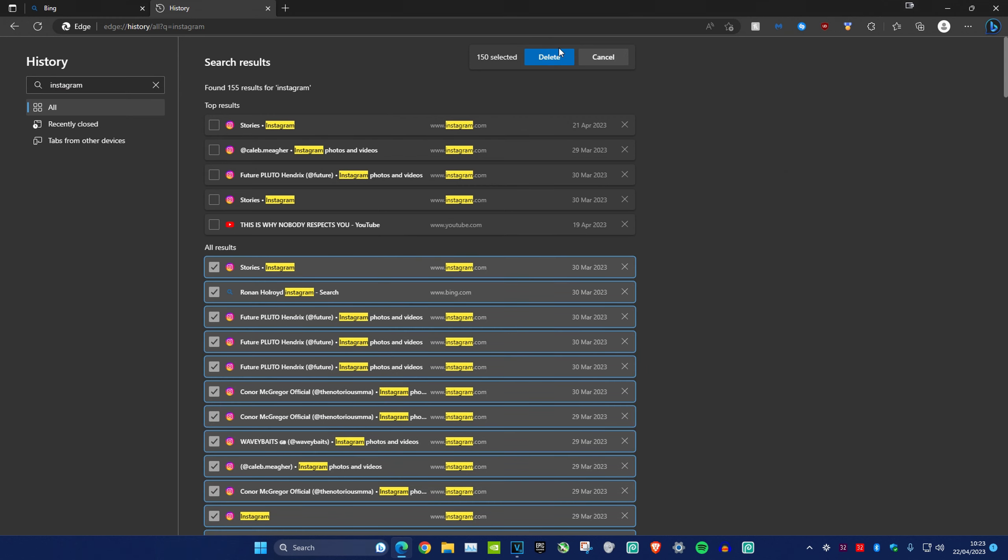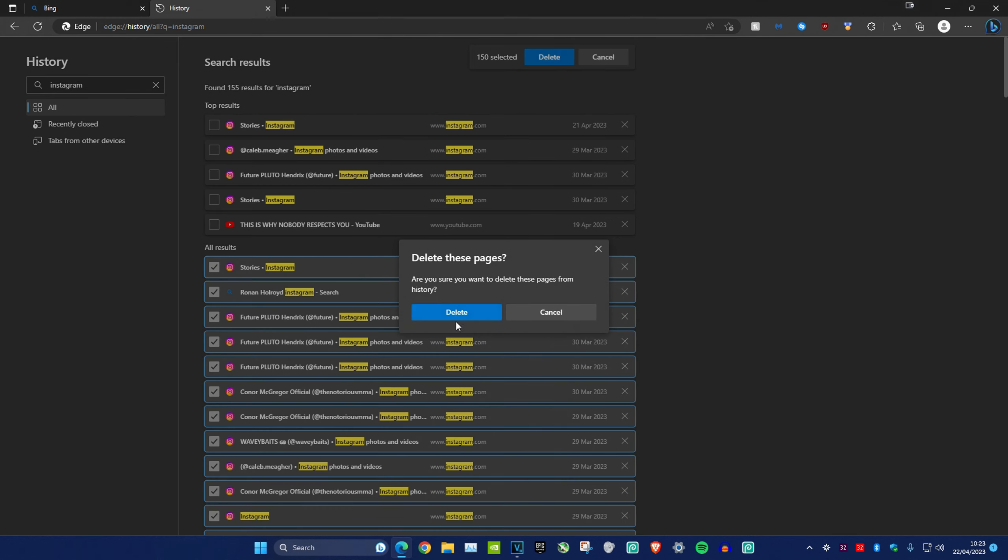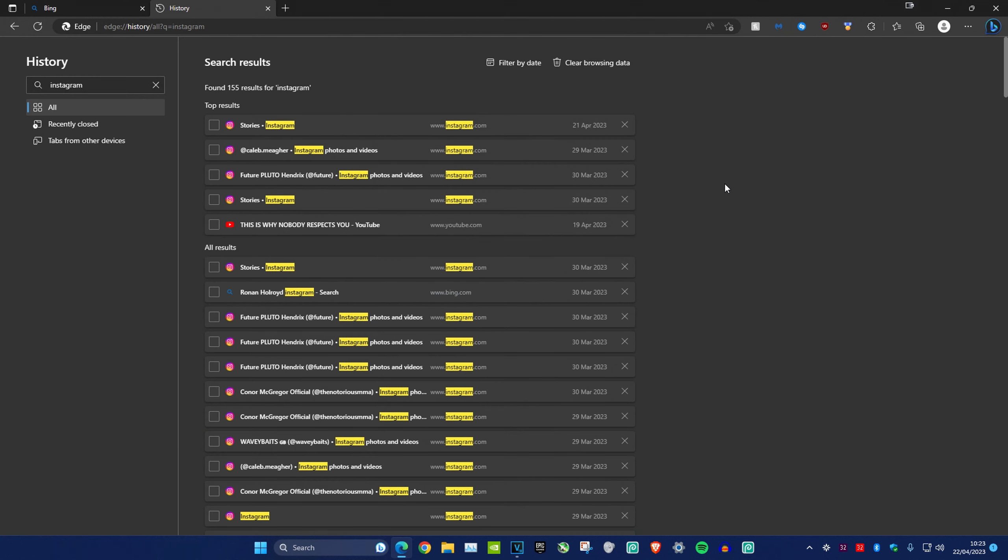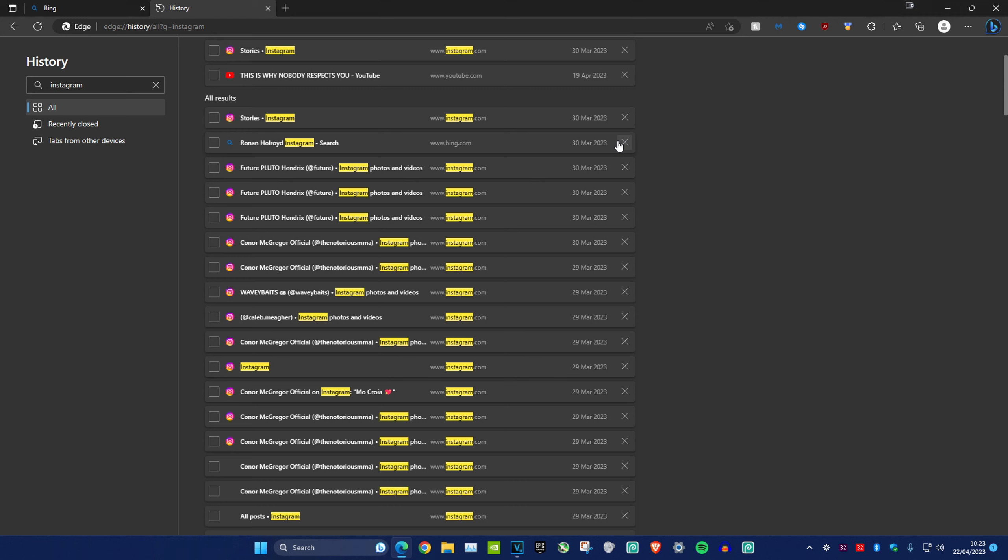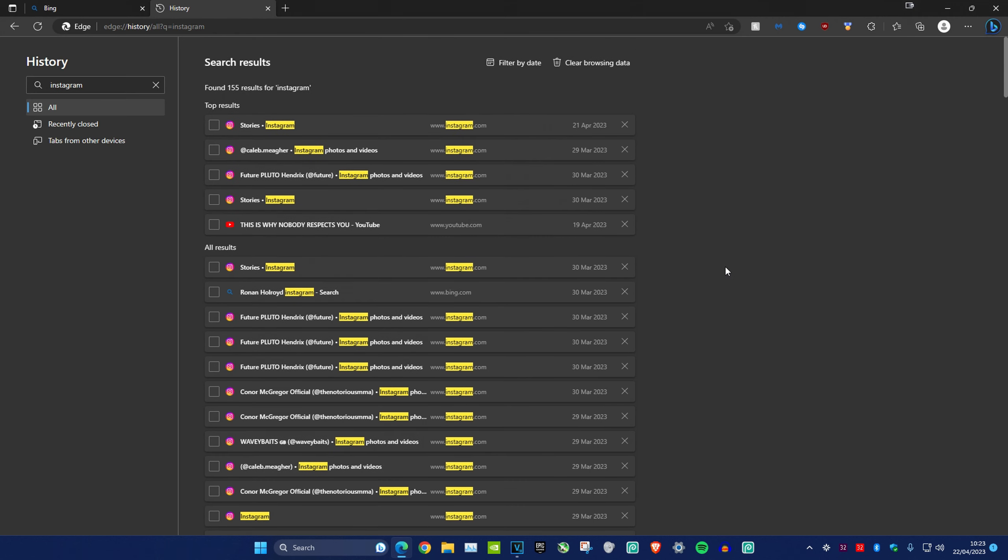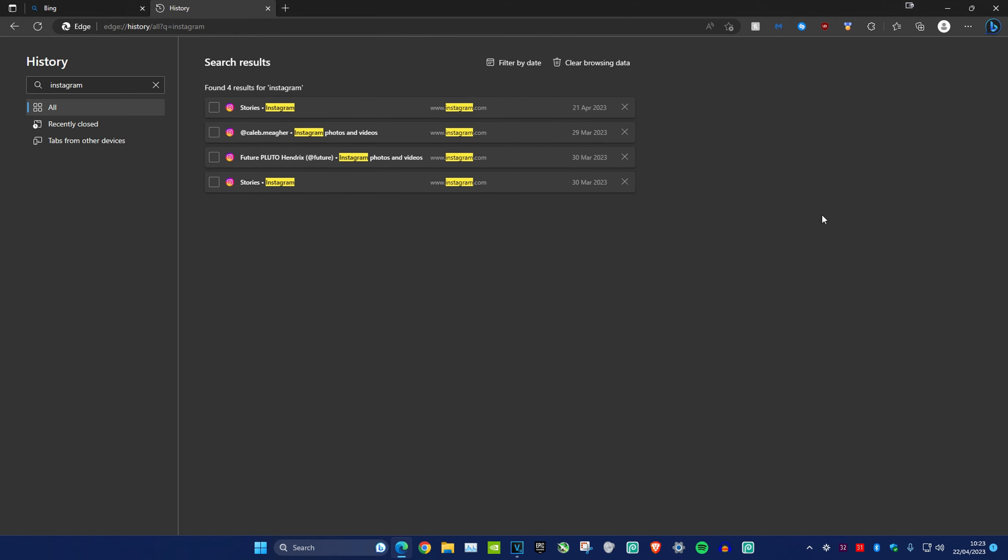This is a faster method than just clicking one by one each time. I don't know why it's like this, but this is how it is on Edge. As you can see, I've been doing it and I've only got four left to go. That's how you clear all the history.